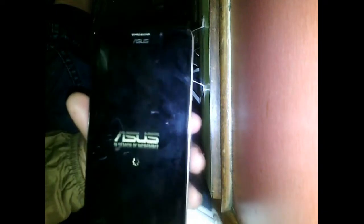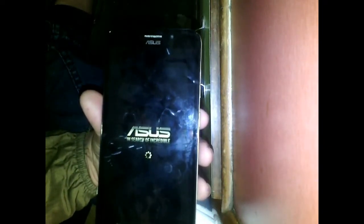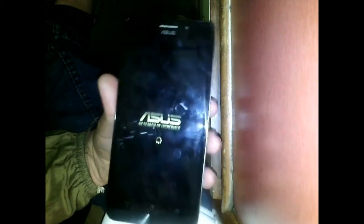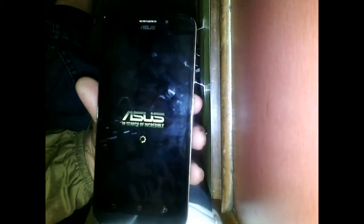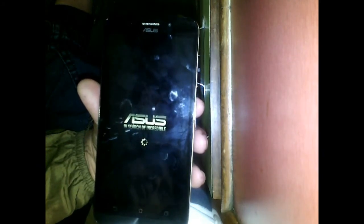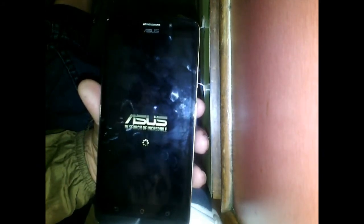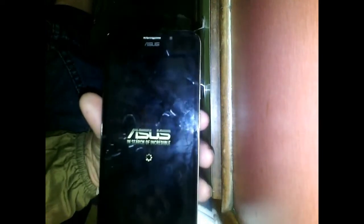Welcome to my channel. If you forgot your phone lock button, lock, or any other kind of lock, or your phone is hanging, lagging, or has any other kind of software issue, then you are at the right place, because today I'm going to show you how to hard reset your Zenfone 3.